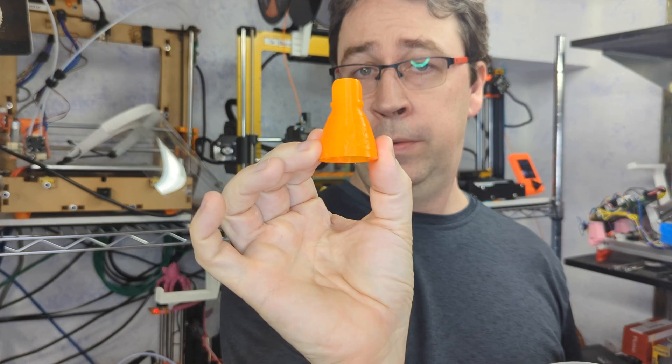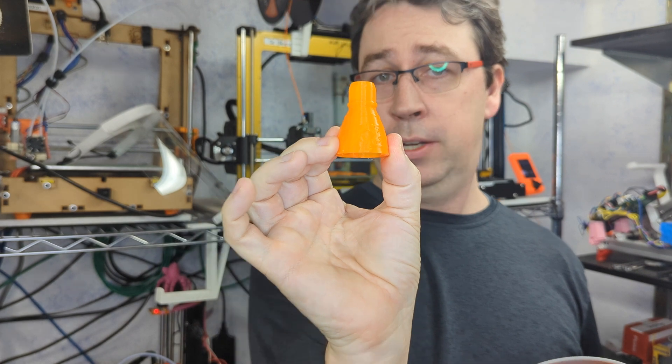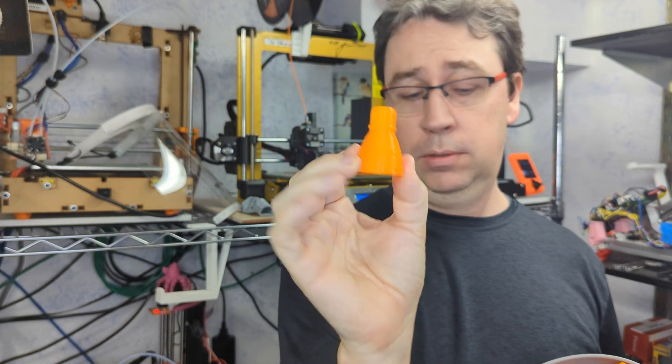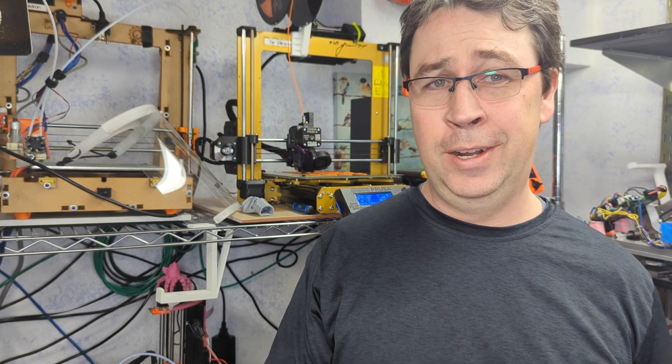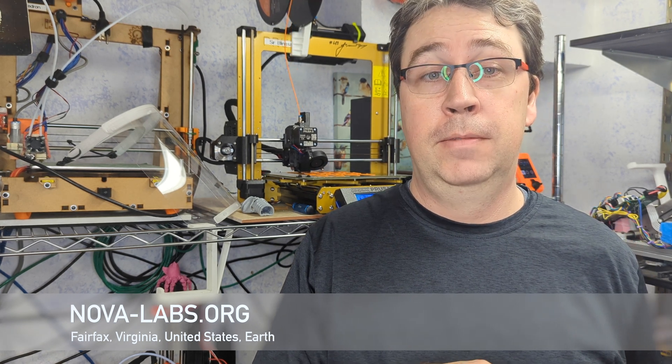We have our Nova Labs branded rocket engine for our open house that's this Saturday, should be the day after the video comes out. Sorry, tickets are sold out, but go to nova-labs.org and you can check out the makerspace in Fairfax City, Virginia. Link in the description below.